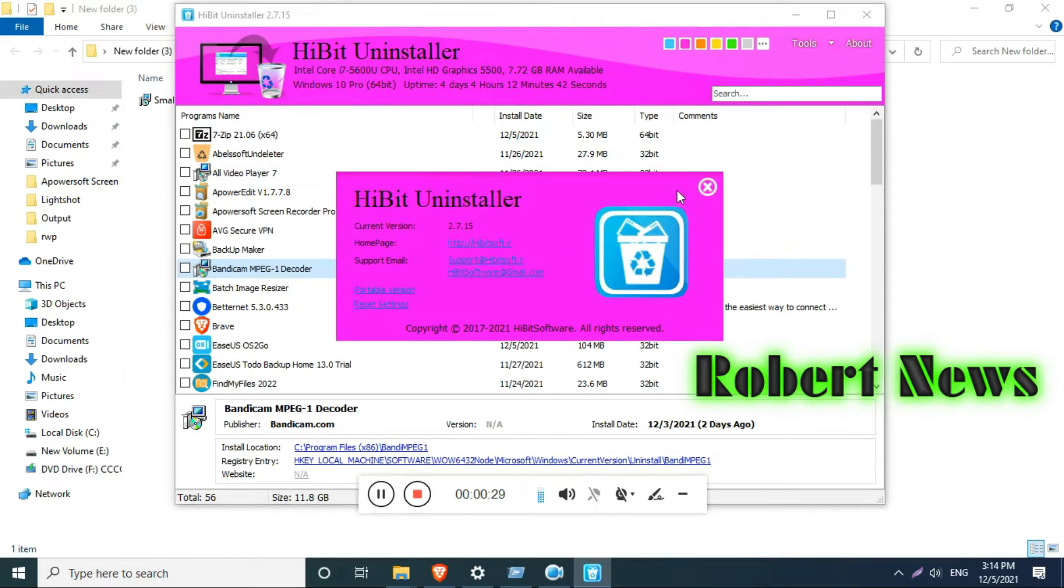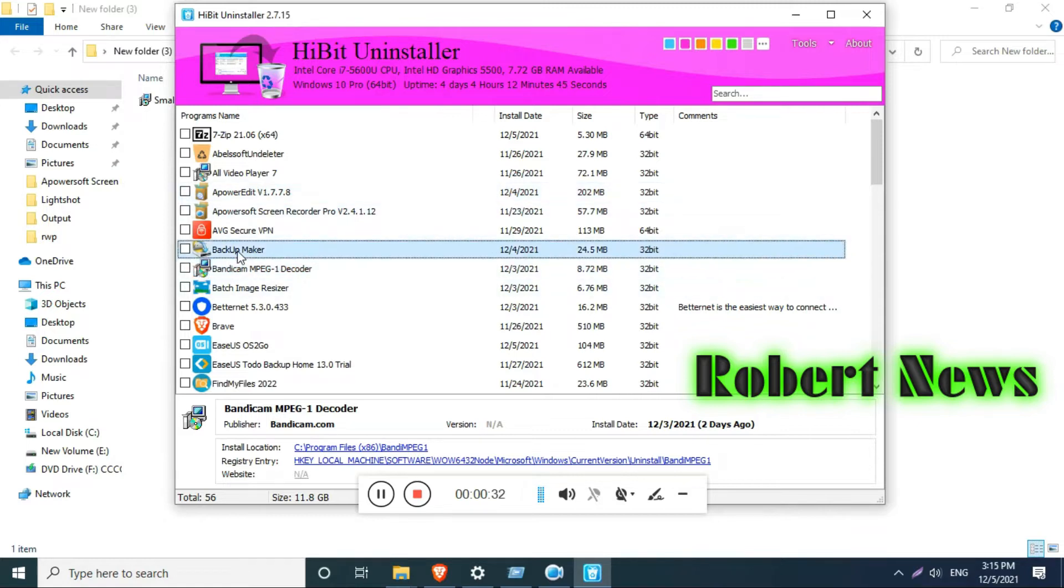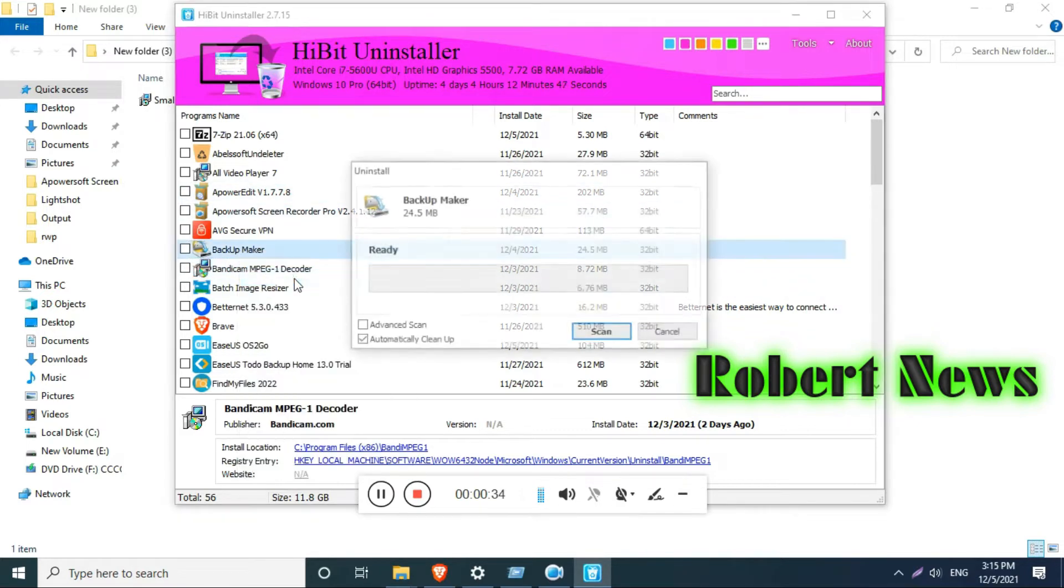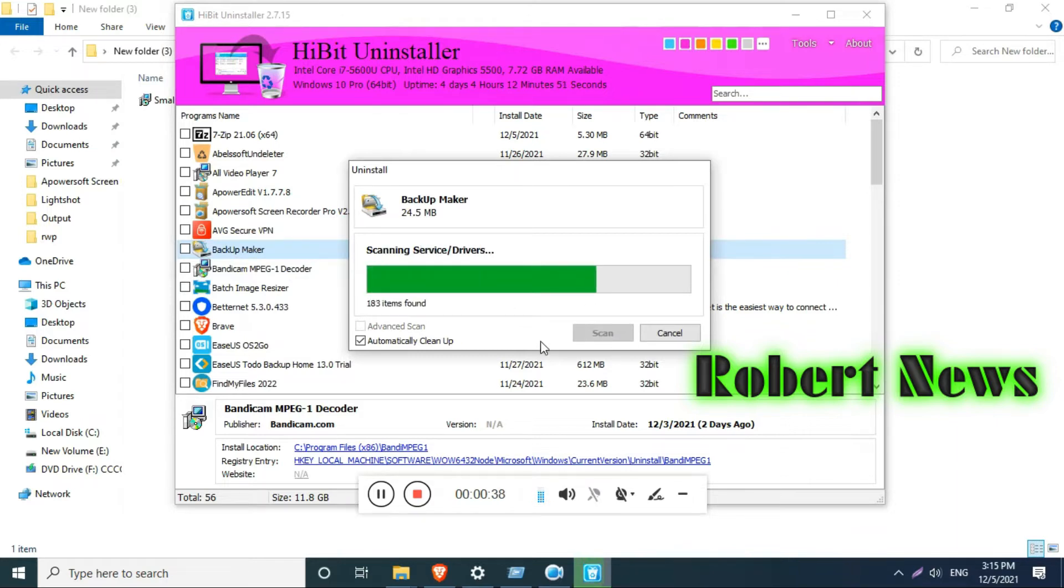It completely removes programs and store apps by default and deletes leftover files and registry entries. With the help of this application, you can completely remove programs including registry